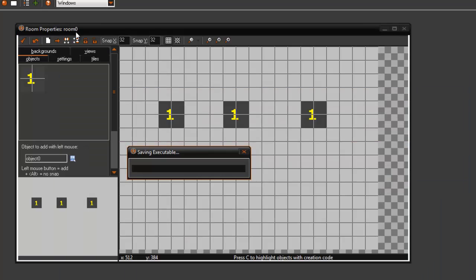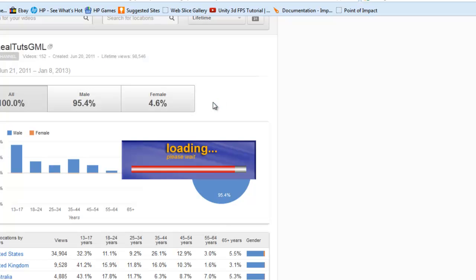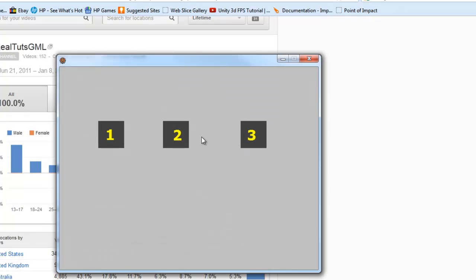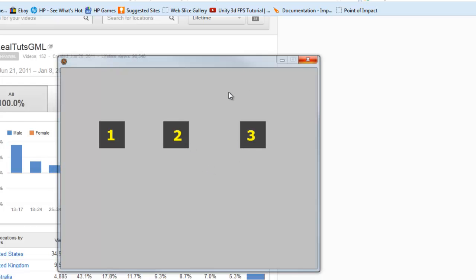So now if we ran the game, as you can see it now says 1, 2, and 3, so they are now ID'd.